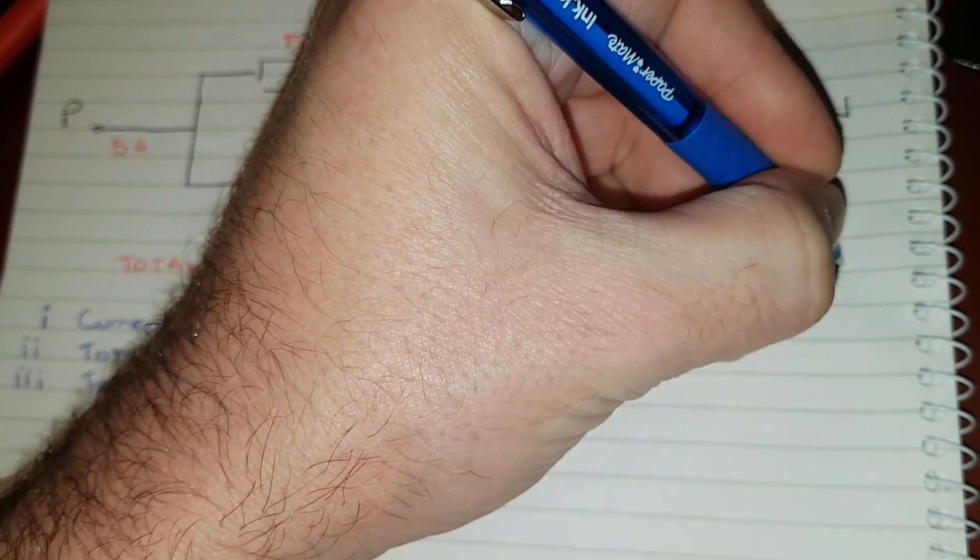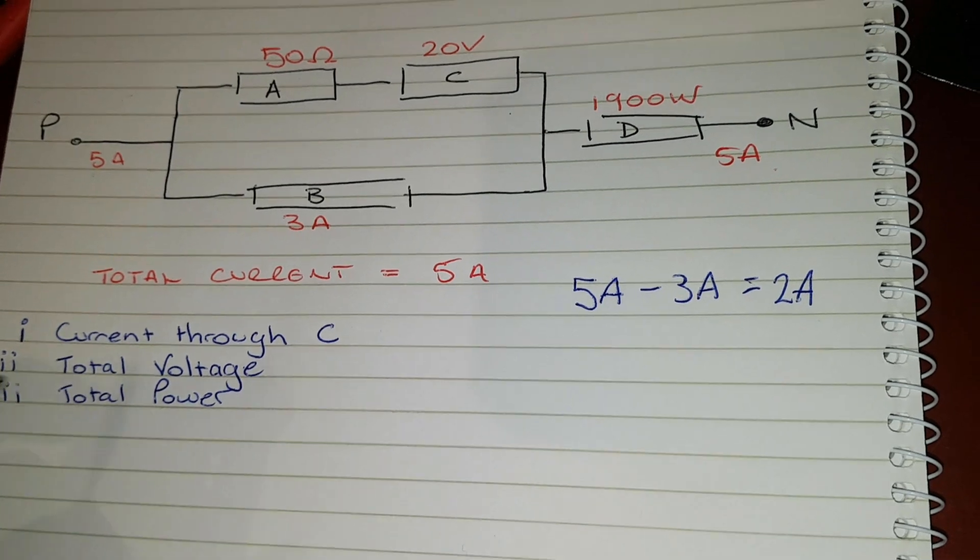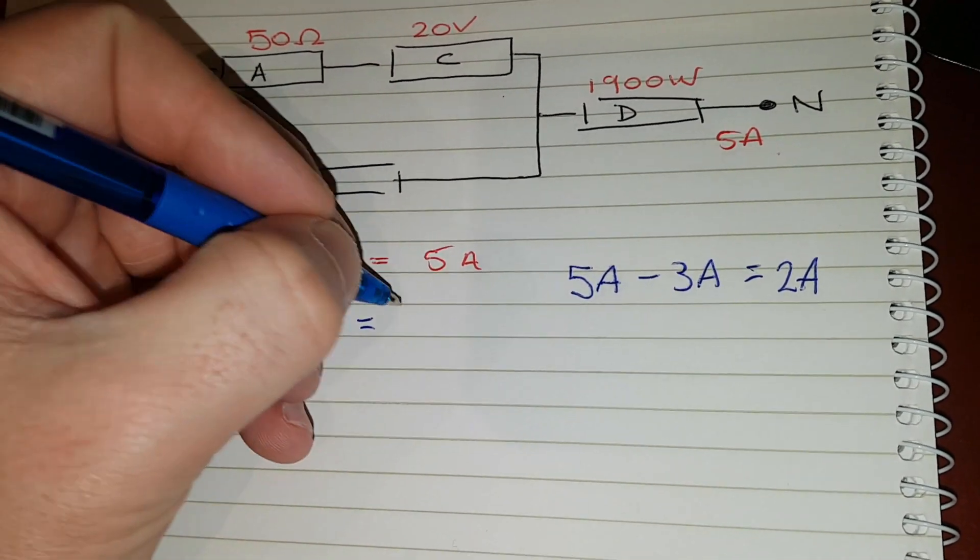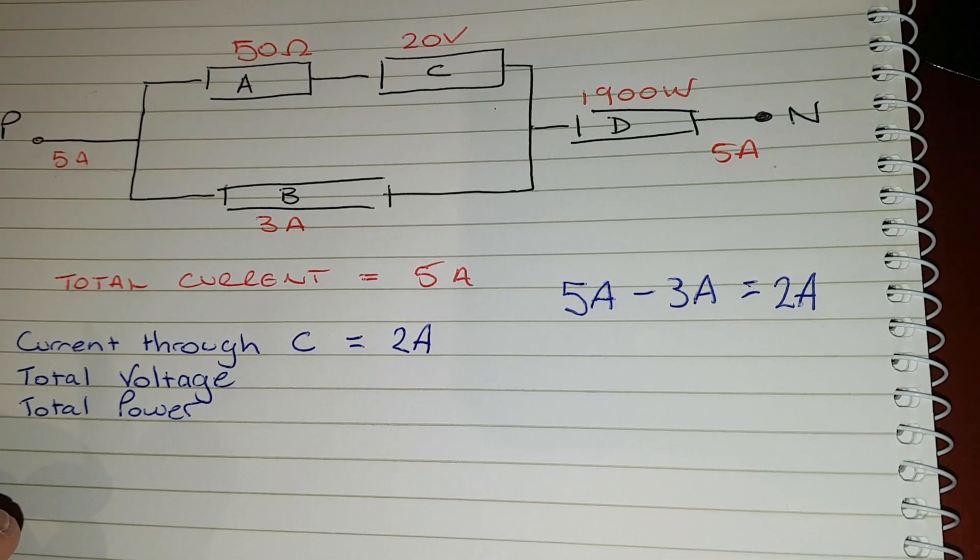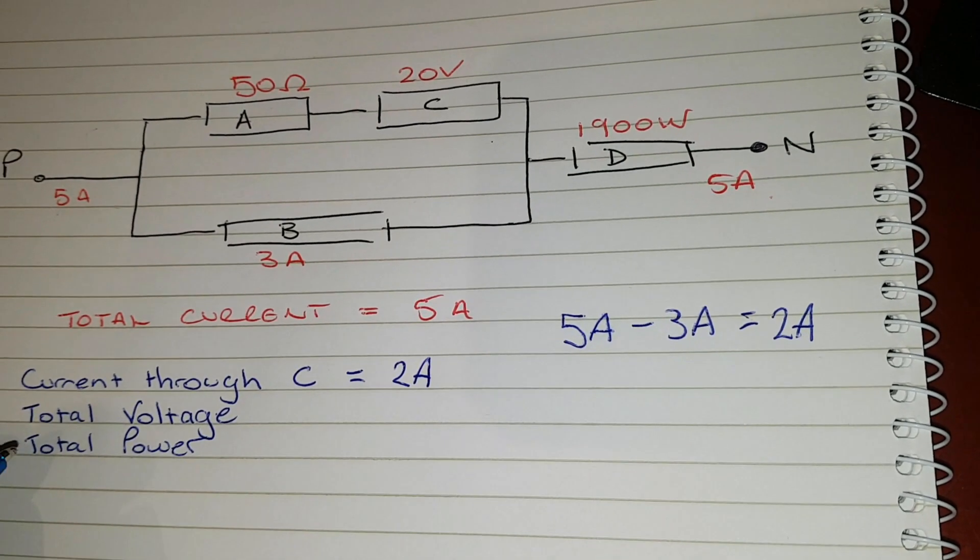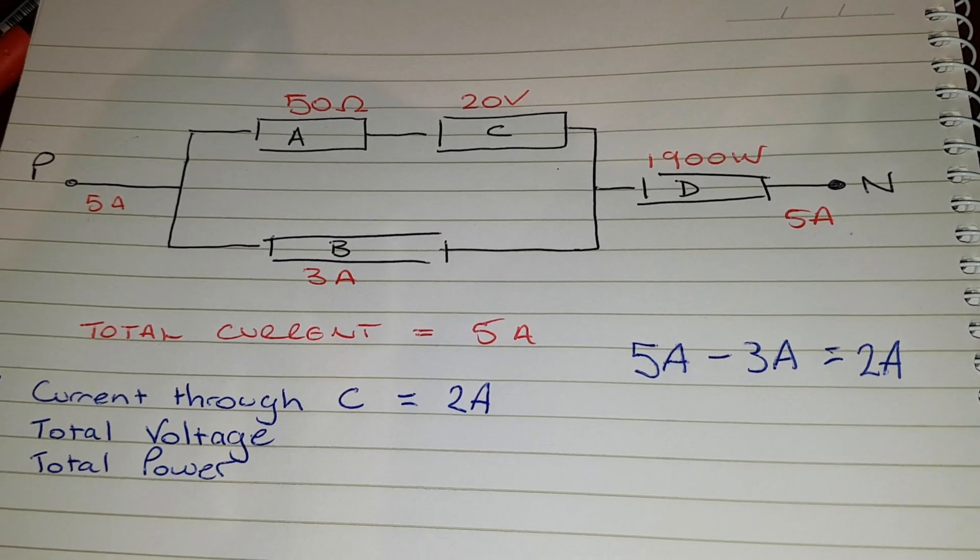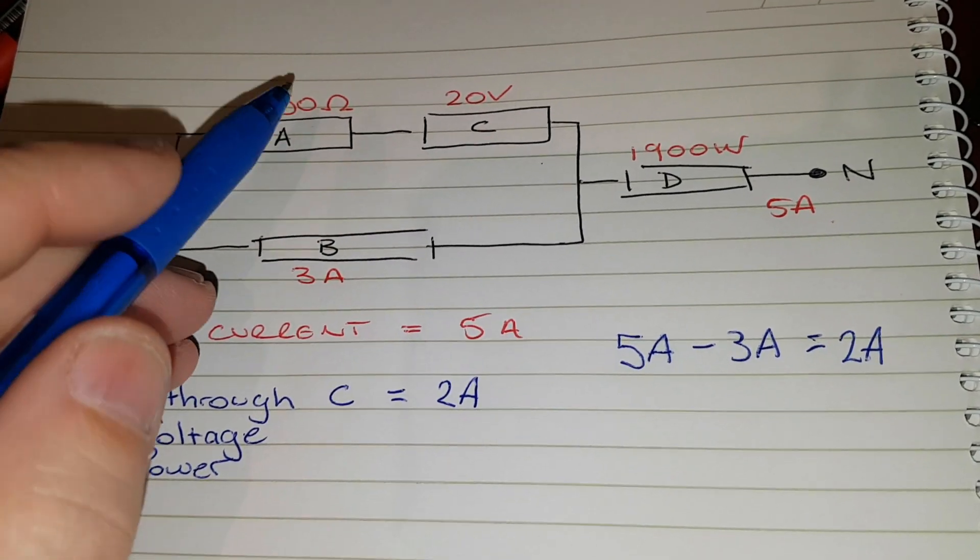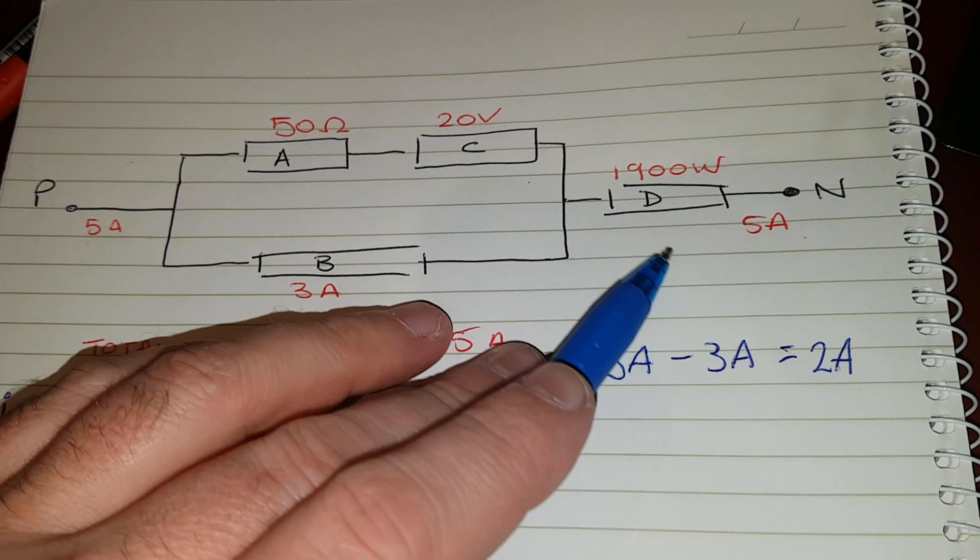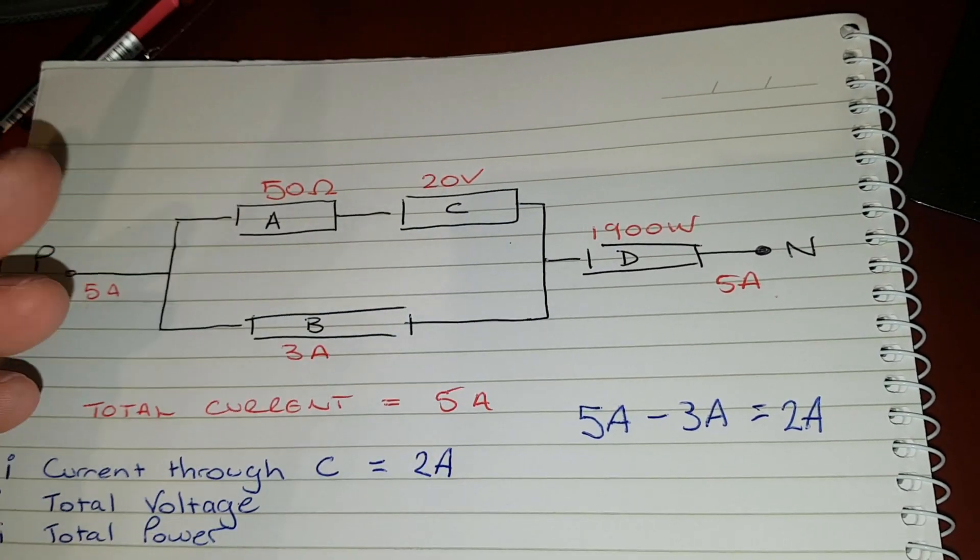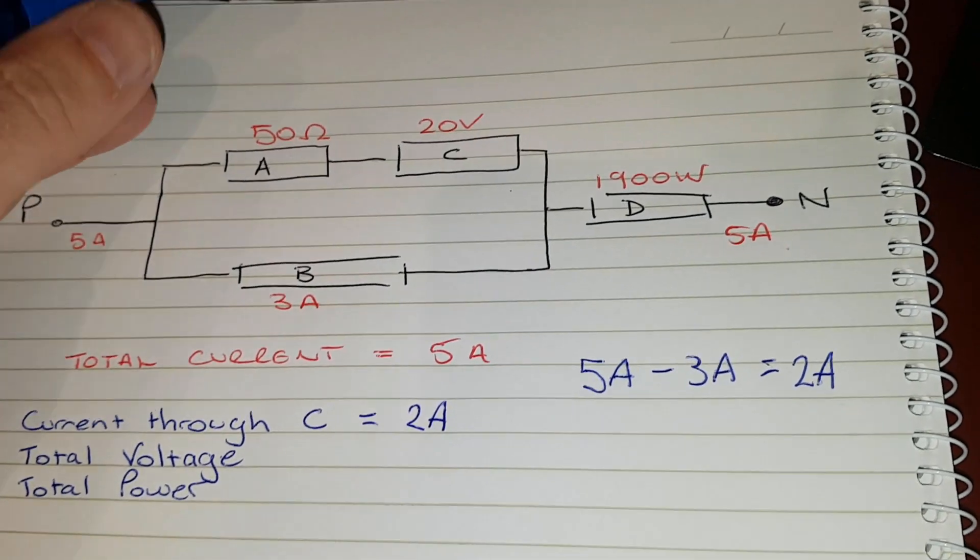Done. So that one equals 2 amps. All right, now the total voltage. To do that, you need to find the voltage here and here. Okay, so we know there's 2 amps in here, so we can put 2 amps.